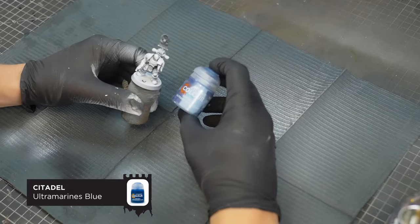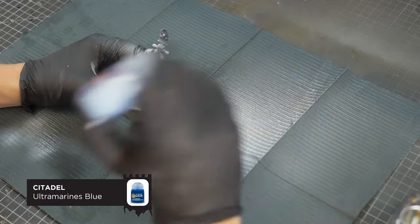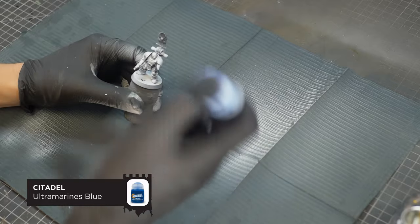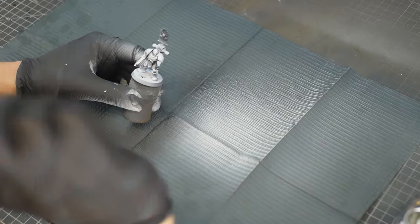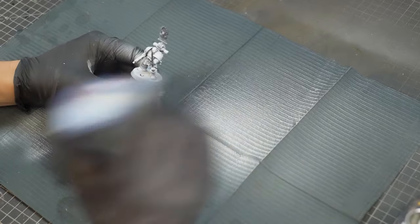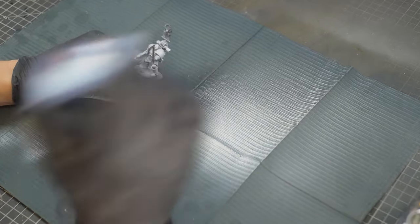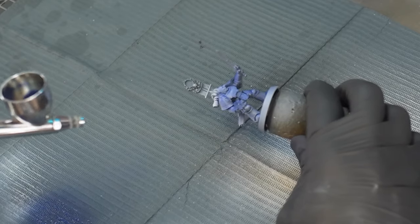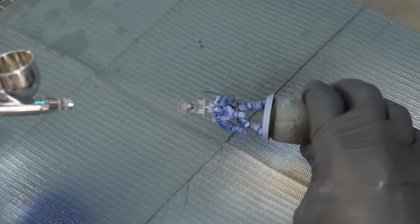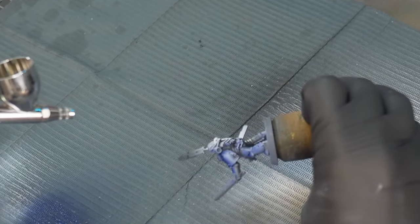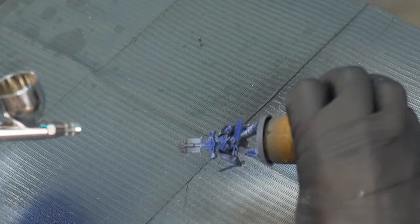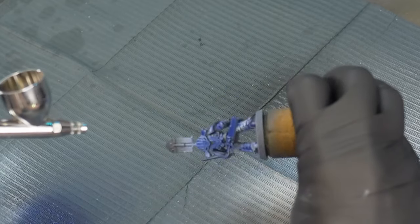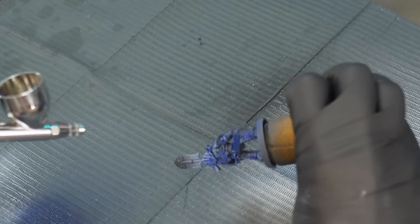And no prizes for guessing which contrast paint I'm going to be using. Yes, it's Ultramarines Blue. Now, I'm not sure if this is just the pot that I bought, but my Ultramarines Blue seems to separate quite a lot, so it needs a really good shake. And this is going to coat the model completely.